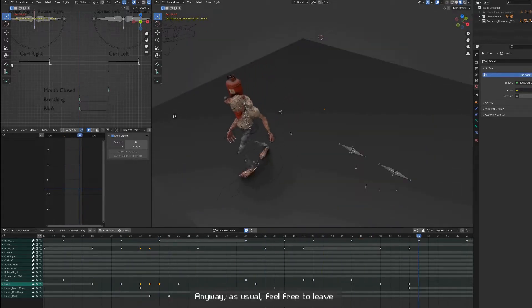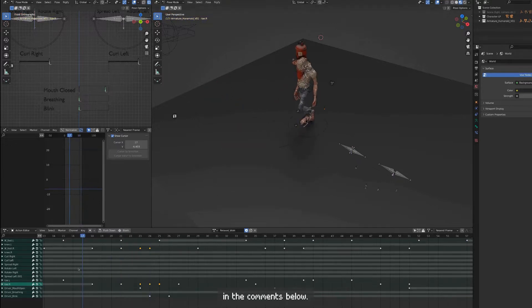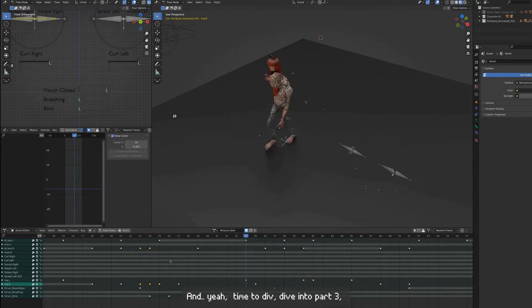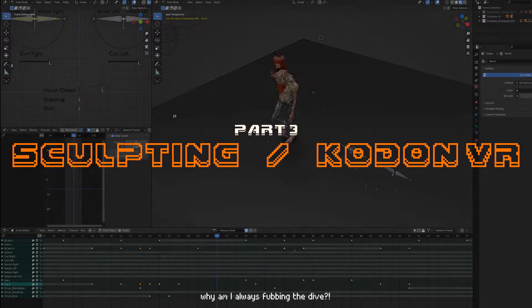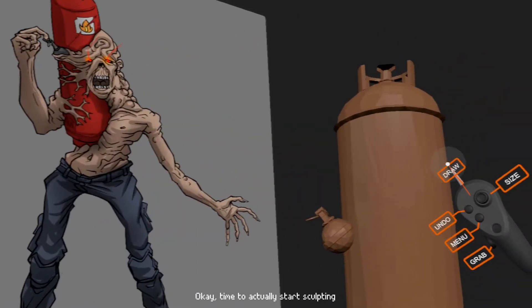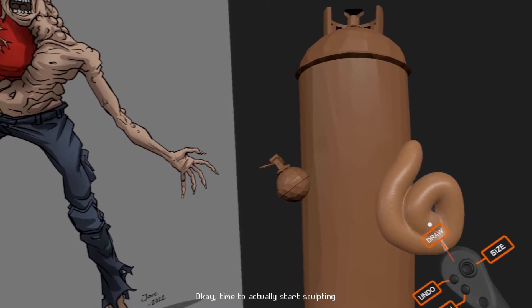Feel free to leave any thoughts, suggestions, or feedback in the comments below. Time to dive into part 3. Why am I always fumbling the dive? Okay, time to actually start sculpting.